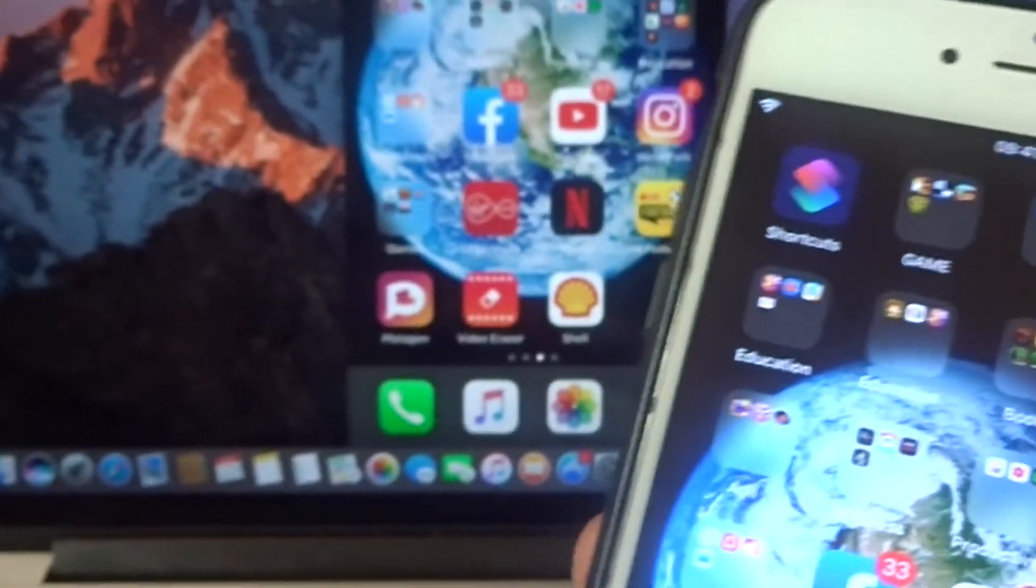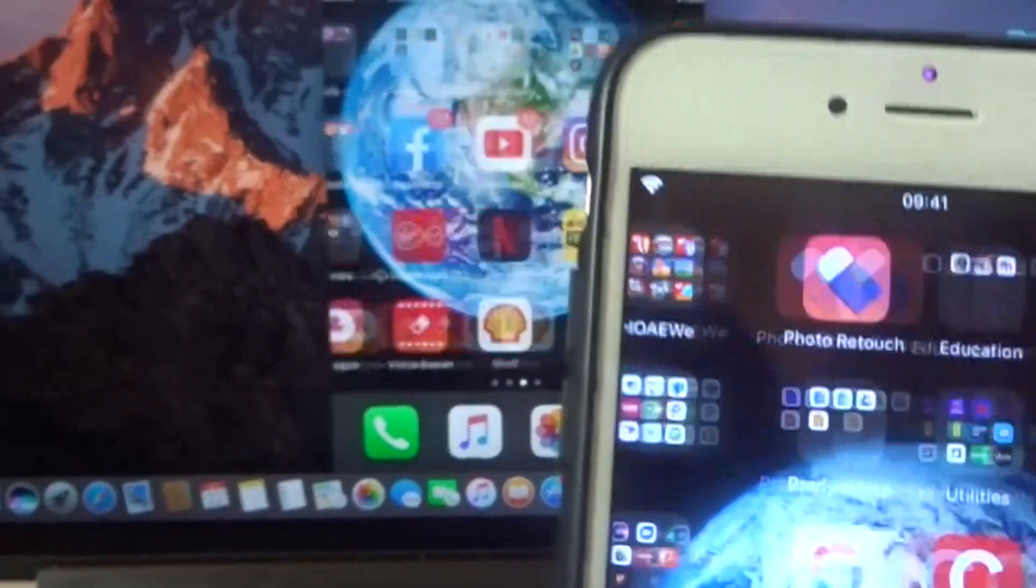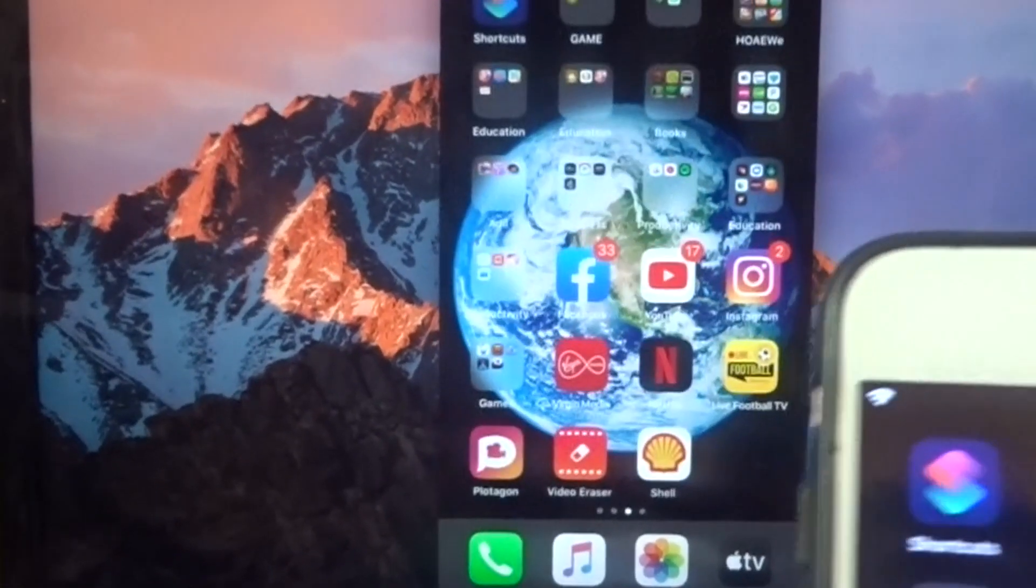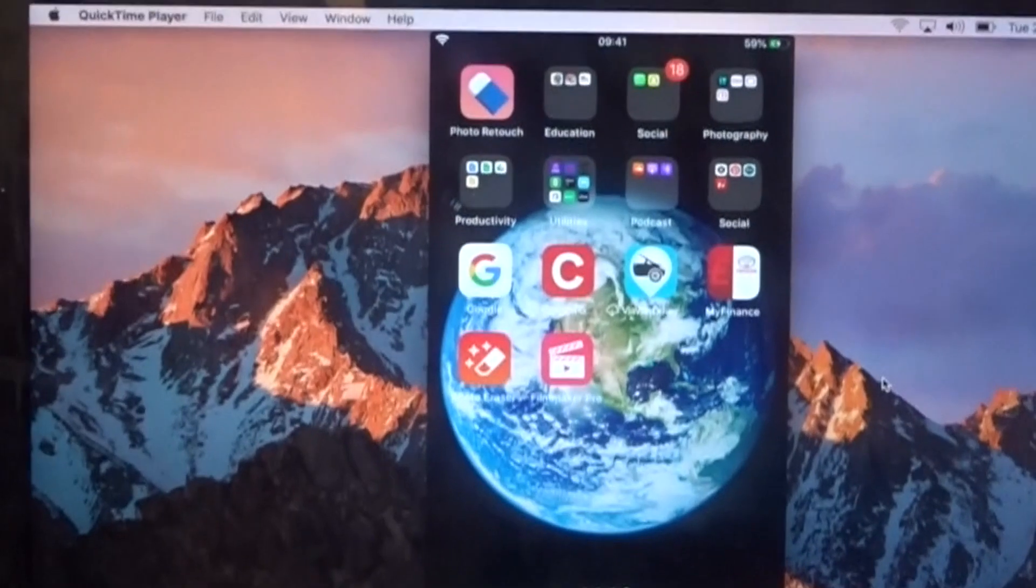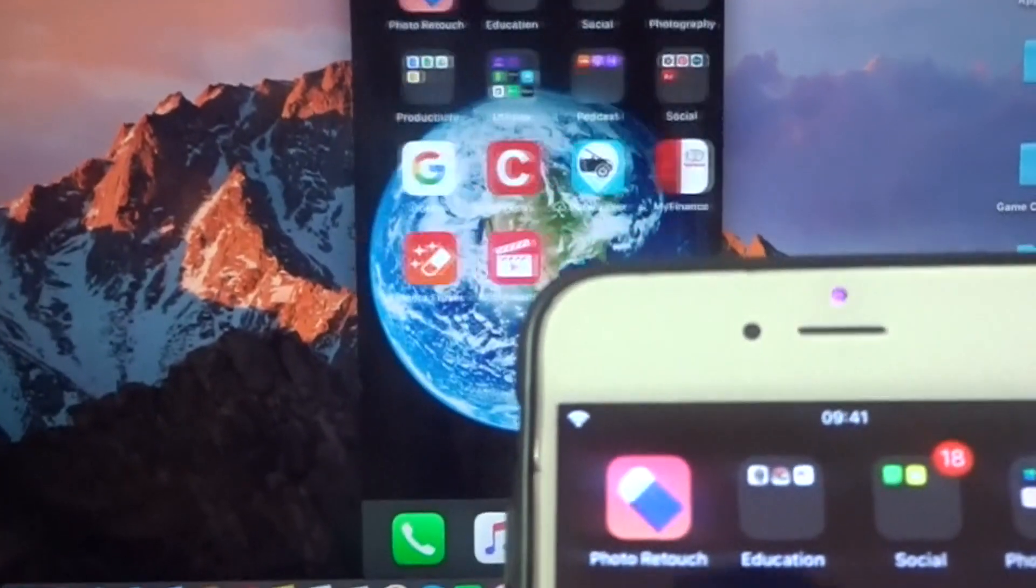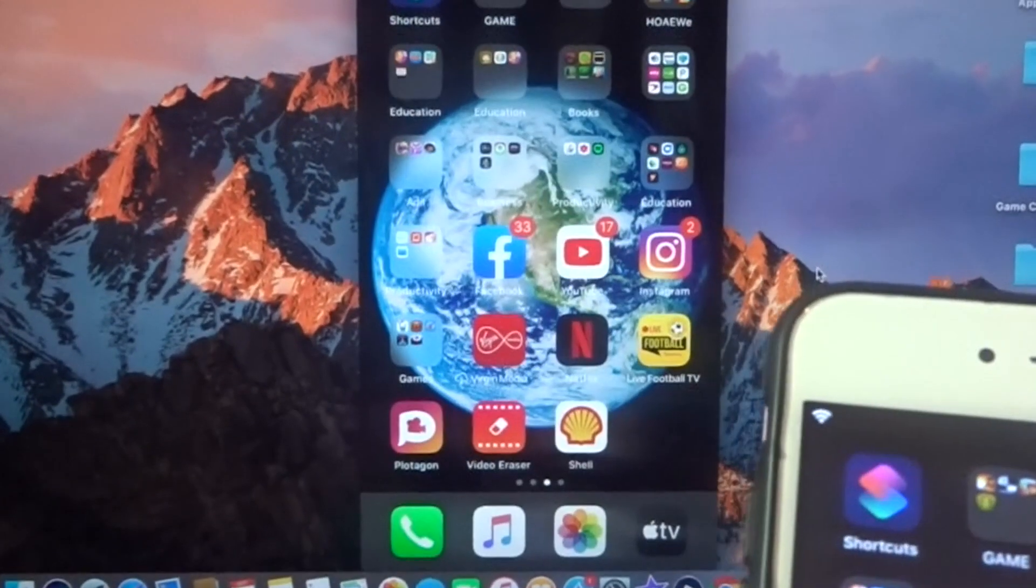As you can see on my iPhone, you can see on the screen on my Mac, wherever it's on my iPhone you can see it.